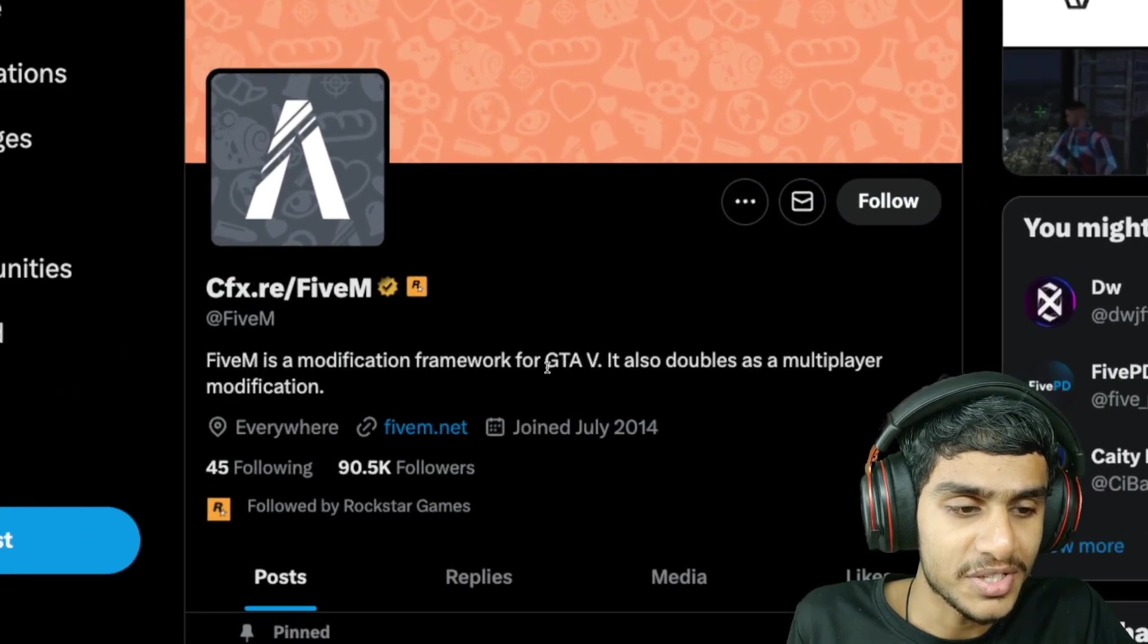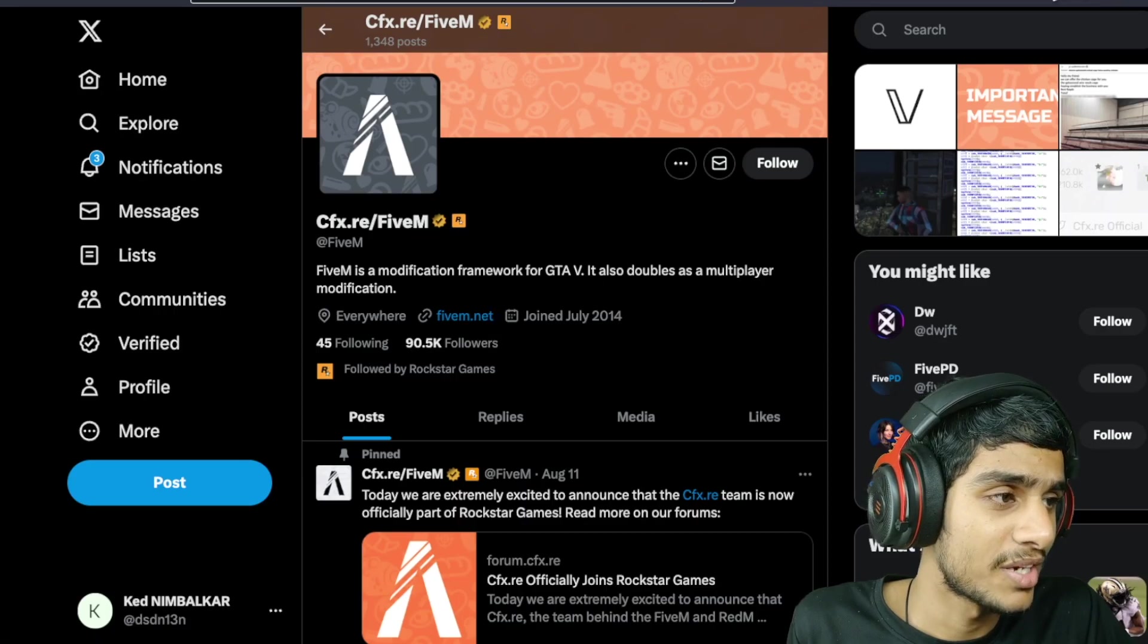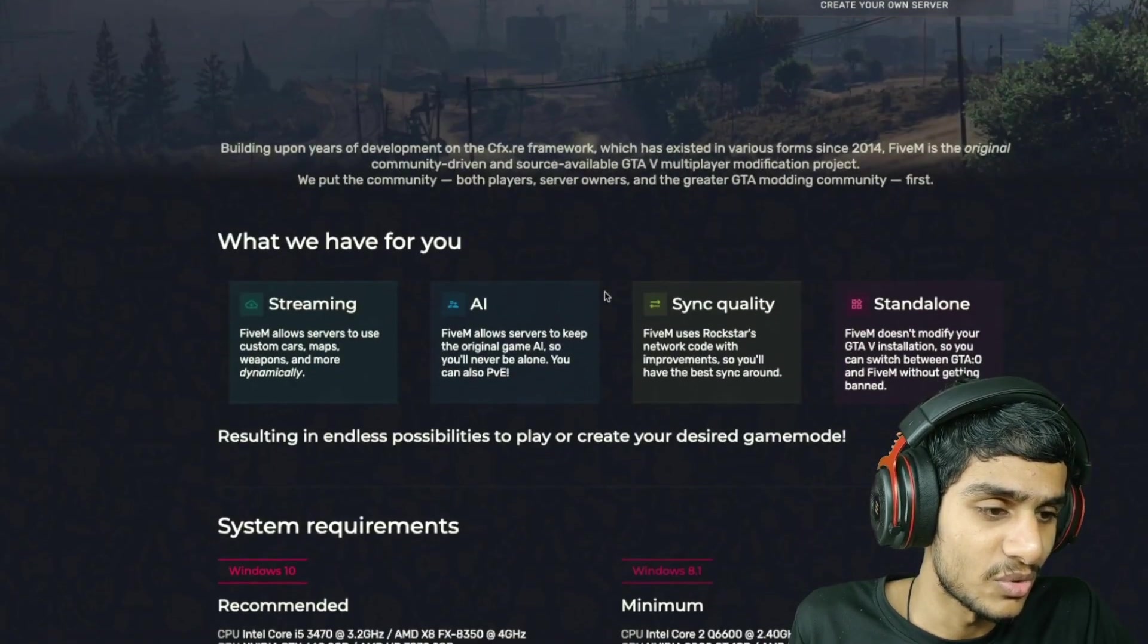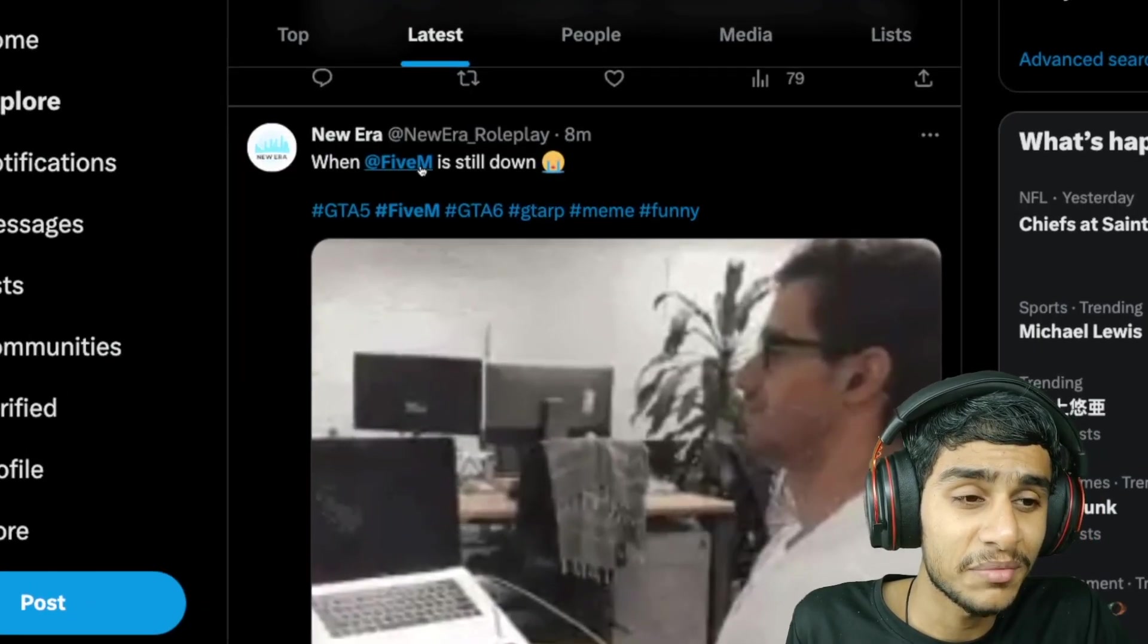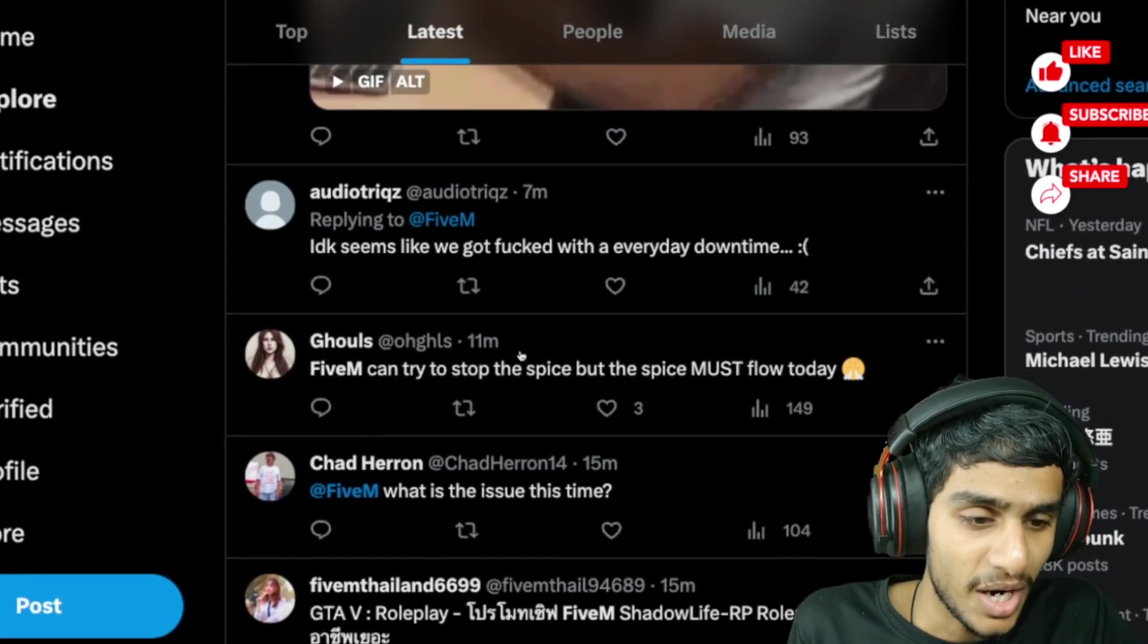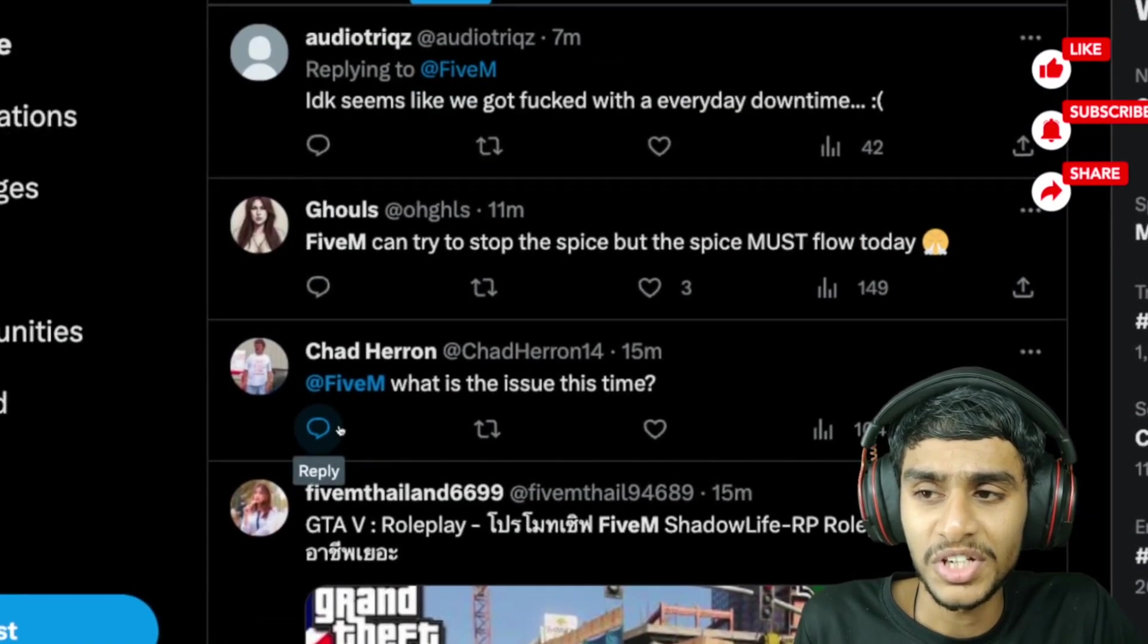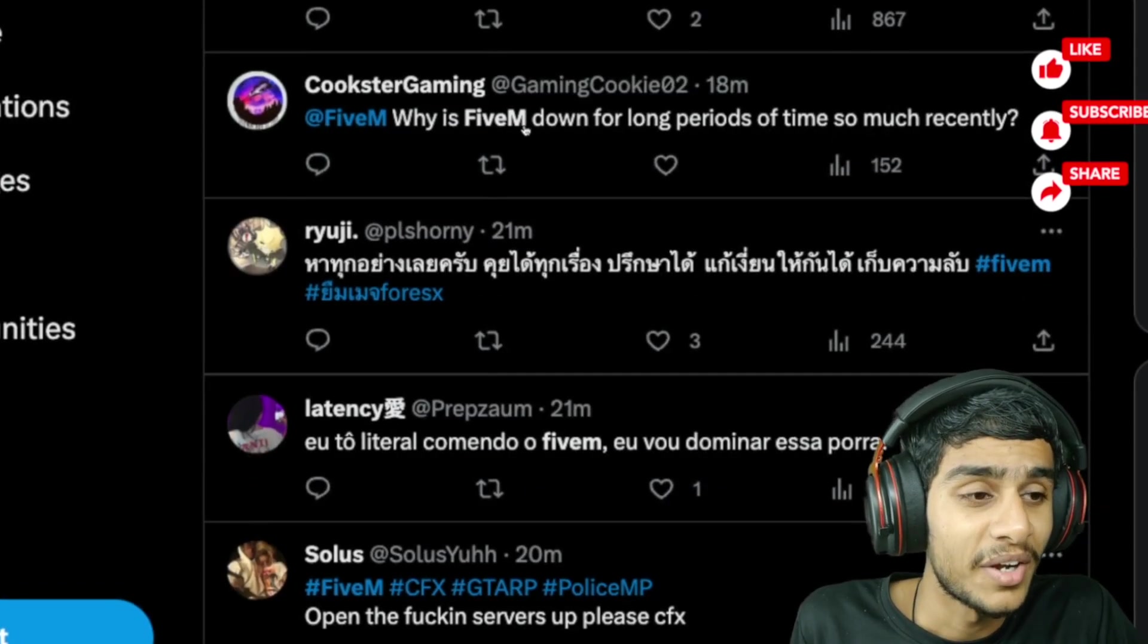Let's check out FiveM.net. On FiveM.net there is no update. So check this out - FiveM still down. Just a few minutes ago, FiveM down. What's the downtime? What's the issue with FiveM? Why is FiveM down for long periods, so much time recently guys?